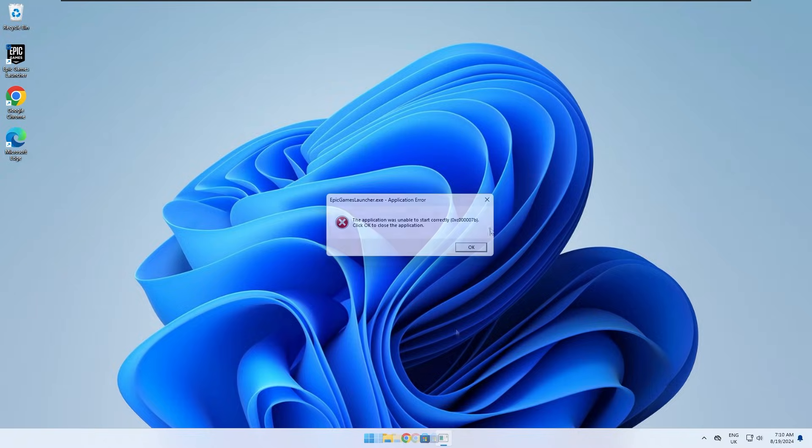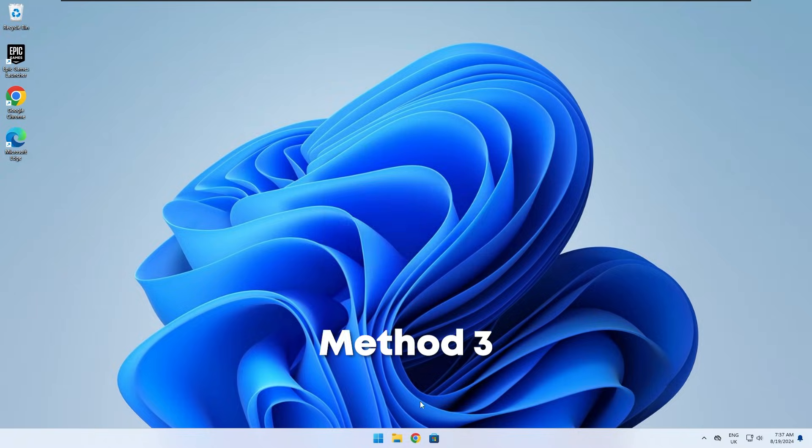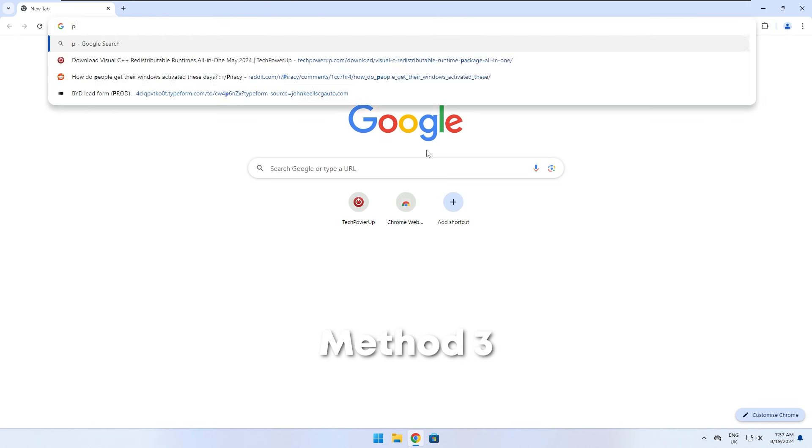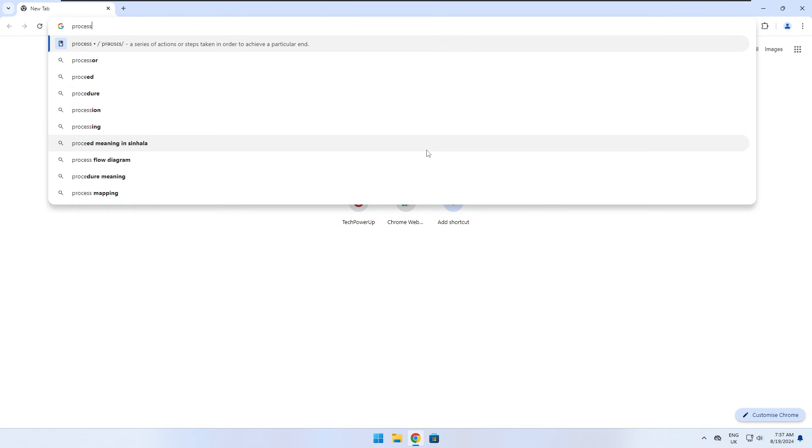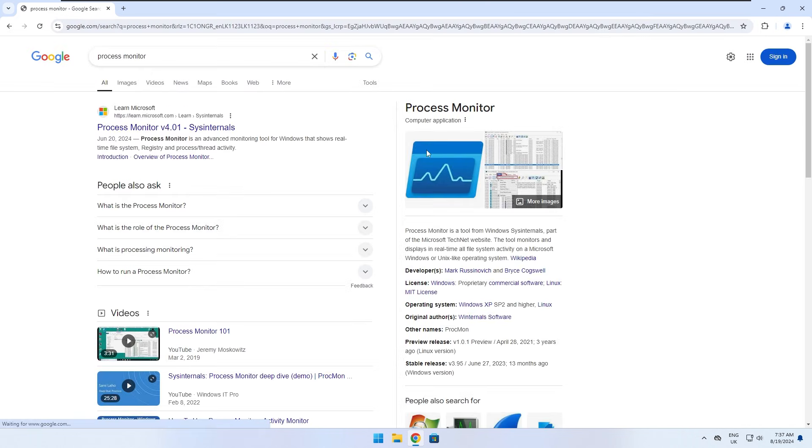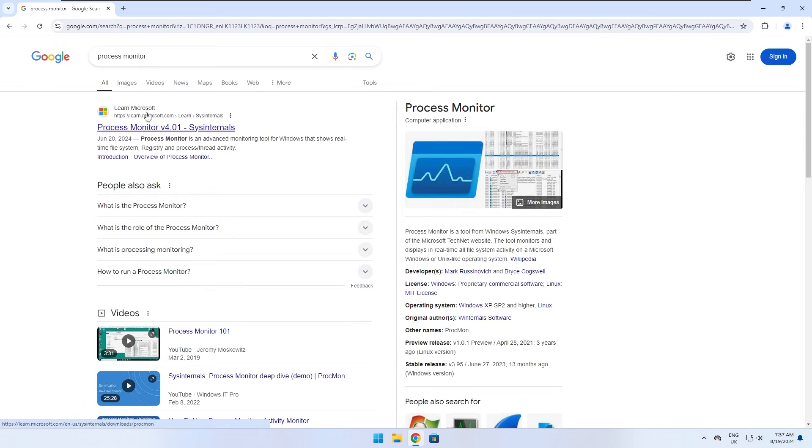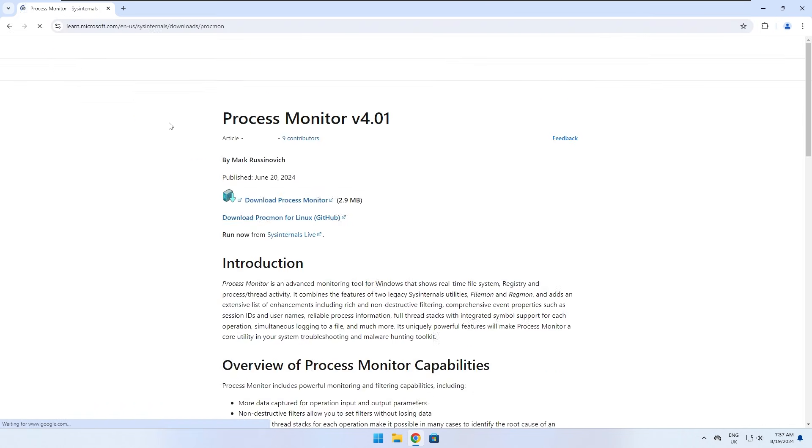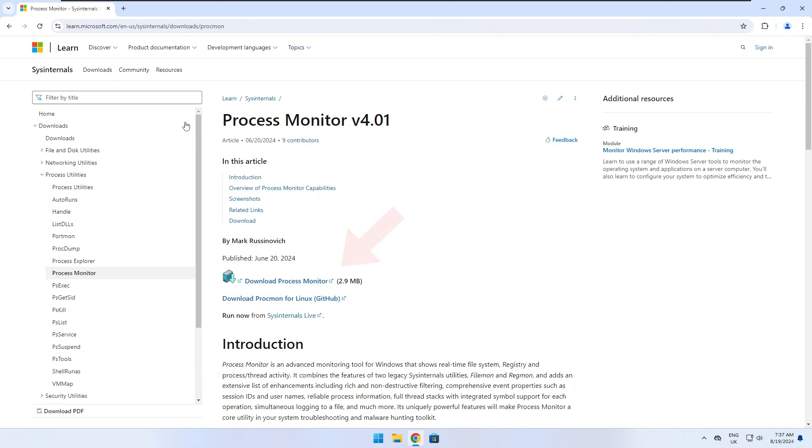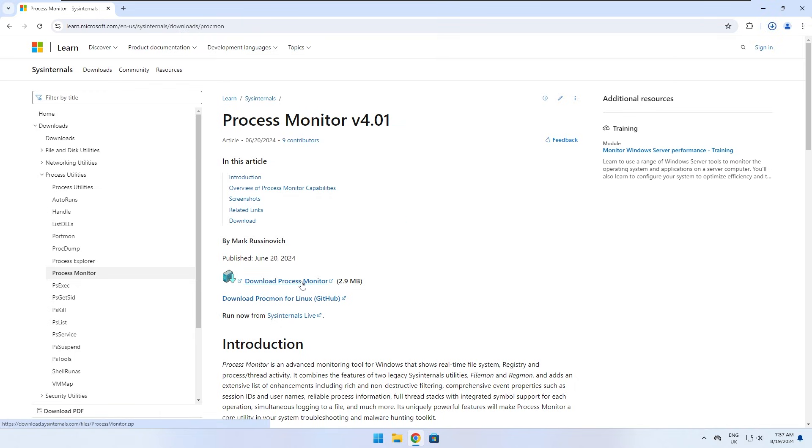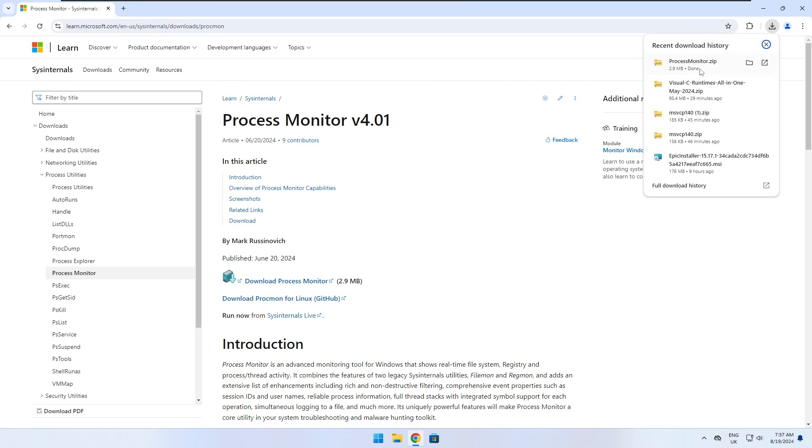Don't worry if none of these methods worked for you so far. This last method should fix the error since we are going to analyze what file is failing and causing the error. Click on the link in the description and download Microsoft's process monitor. This program will allow us to actually see exactly what goes wrong when we try to run the broken application.